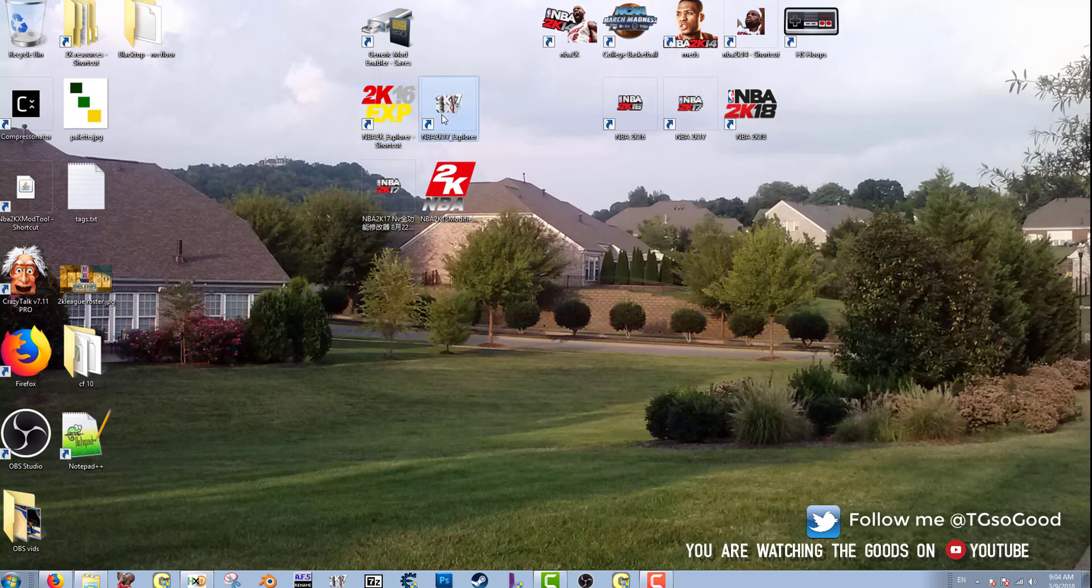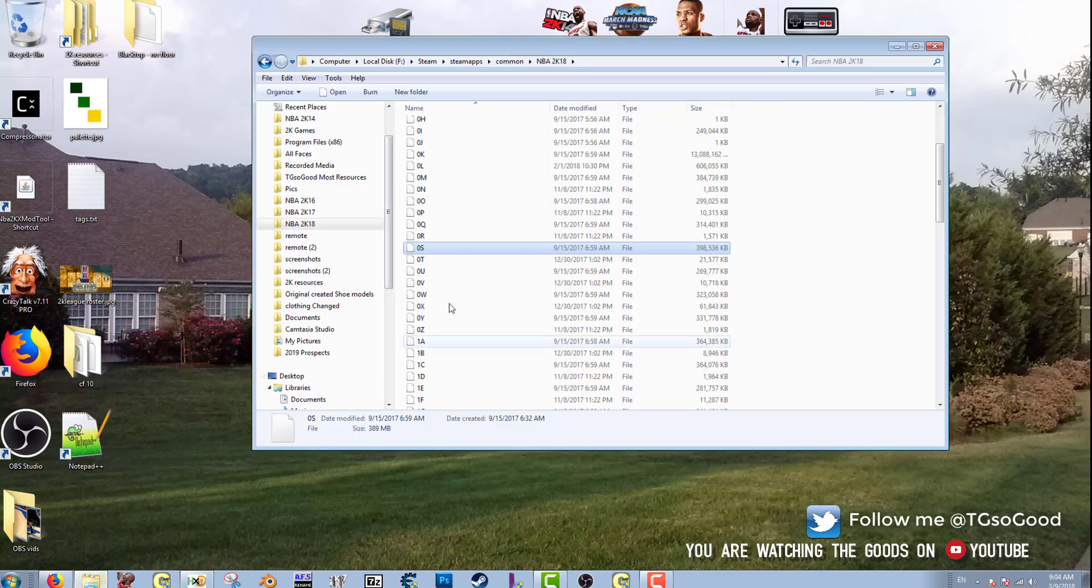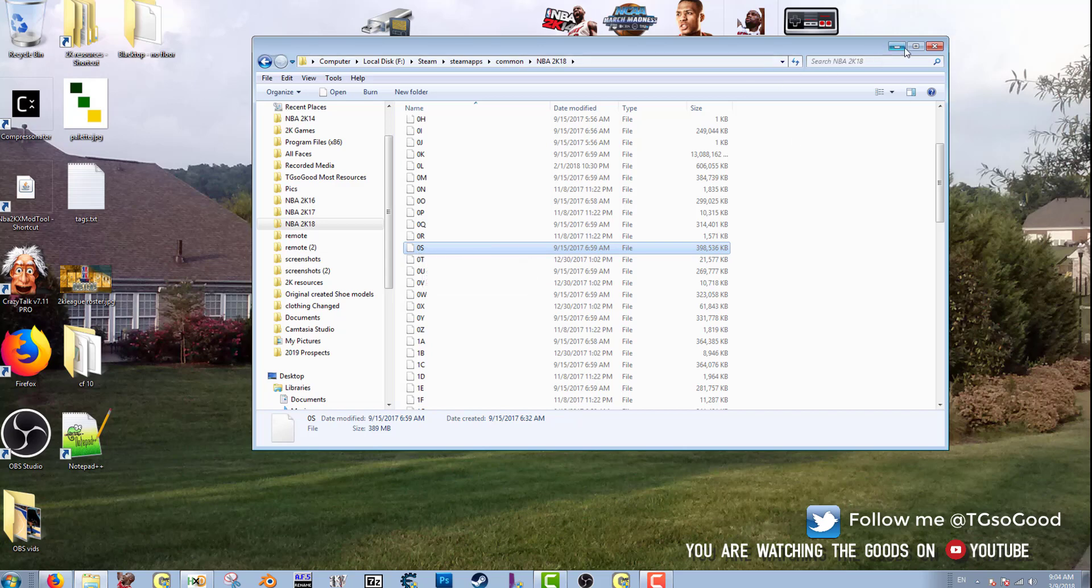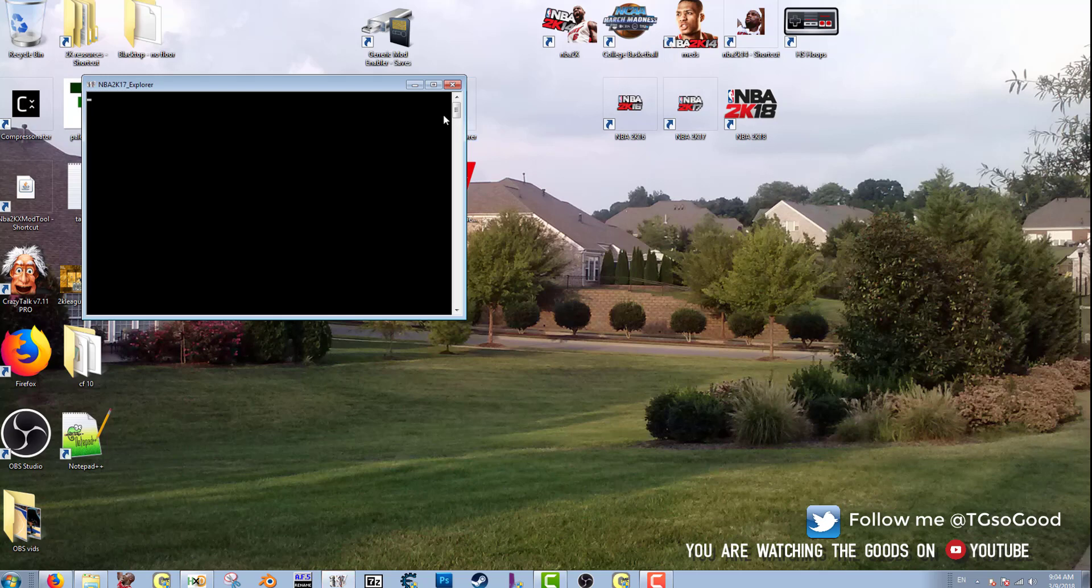All right, so I know my files are in archive 0S, so I need to open up archive 0S. And I'm going to do that by opening up NBA 2K17 Explorer.